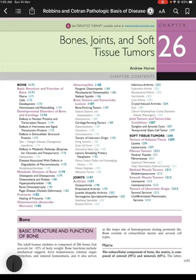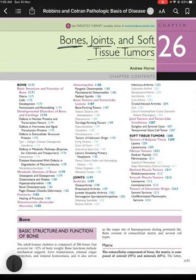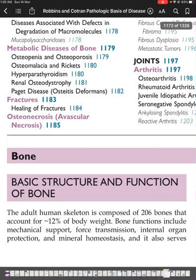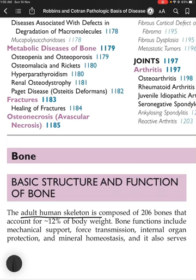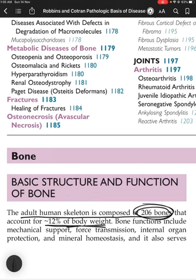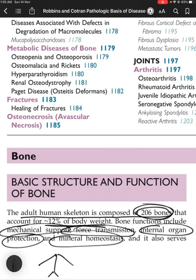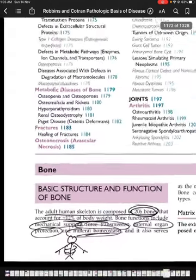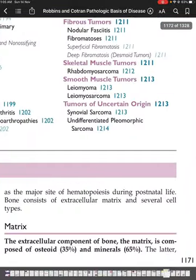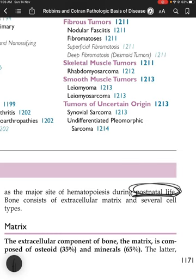Let's begin Chapter 26 in Robbins and Cotran's Pathological Basis of Disease. This chapter covers bones, joints, and soft tissue tumors. The adult human skeleton is composed of 206 bones, accounting for 12% of body weight. Bone functions include mechanical support, force transmission, internal organ protection, mineral homeostasis, and it also serves as the major site of hematopoiesis during postnatal life.